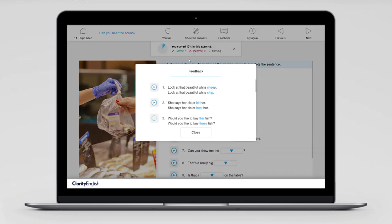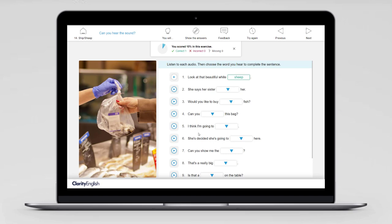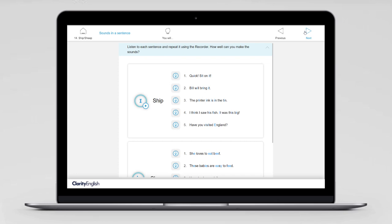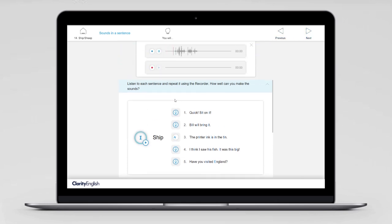If I click on feedback, I can listen to both sentences together: 'Look at that beautiful white sheep' and 'Look at that beautiful white ship.' Now that you're confident you can hear and recognise the sounds, the next step is to pronounce them in sentences. Each of the sentences on this screen has the sound in at least three places — for example, 'The printer ink is in the tin.'